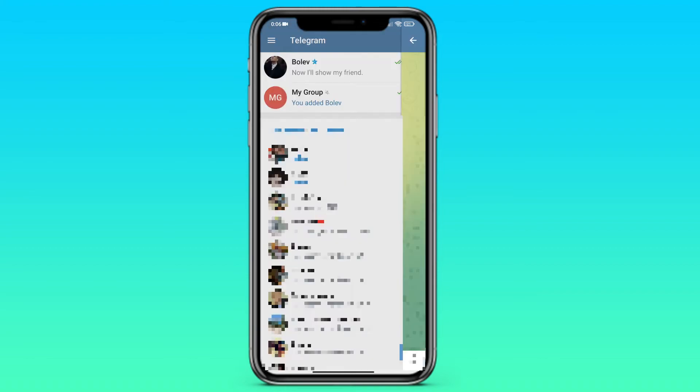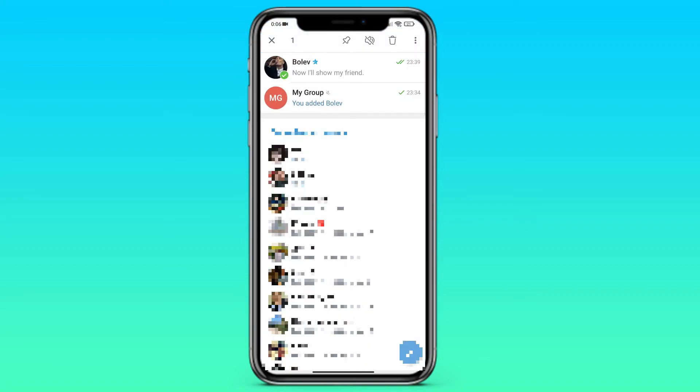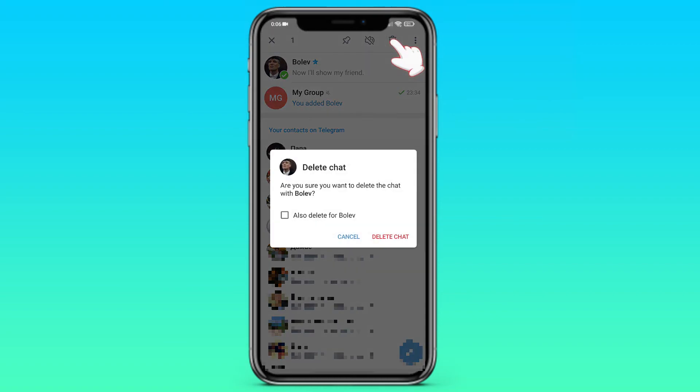In case you want to delete the whole chat, you just need to hold your finger on it and then click on the basket. That's simple, isn't it?